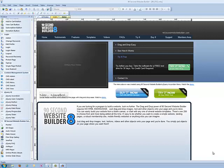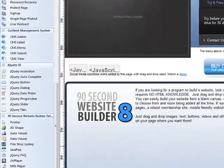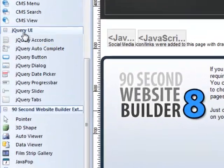Hi, this is Greg Hughes from 90 Second Website Builder. I'd like to show you a really fascinating tool in this program for making a navigation or a great way to display your content.